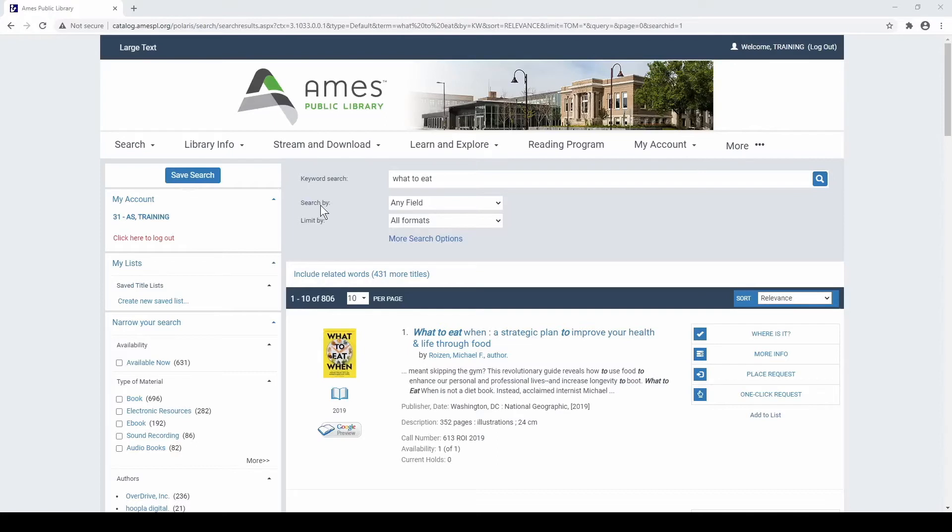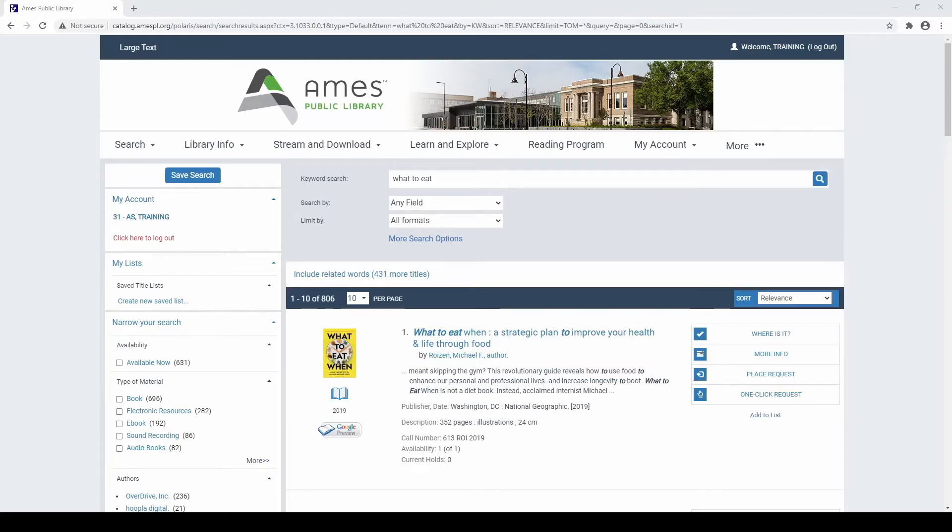If you open the Search By menu and select the option title and then make your search, your search will no longer search every part of every record, but only the titles. This is useful if you know you have a title in mind, but your Quick Search is giving you too many results to sift through.